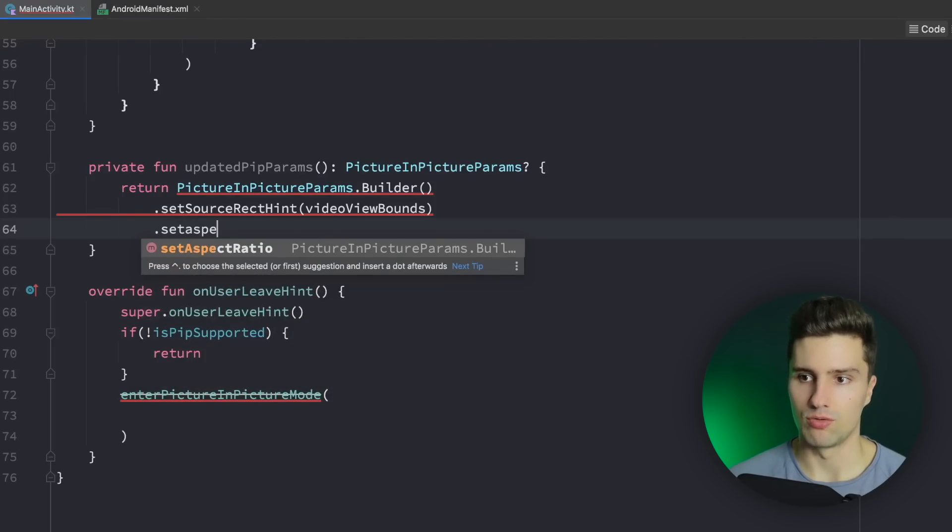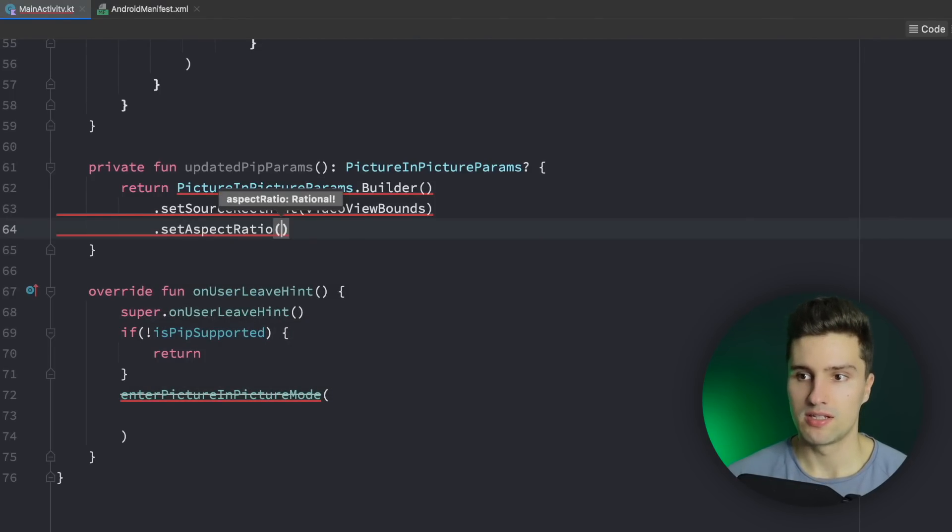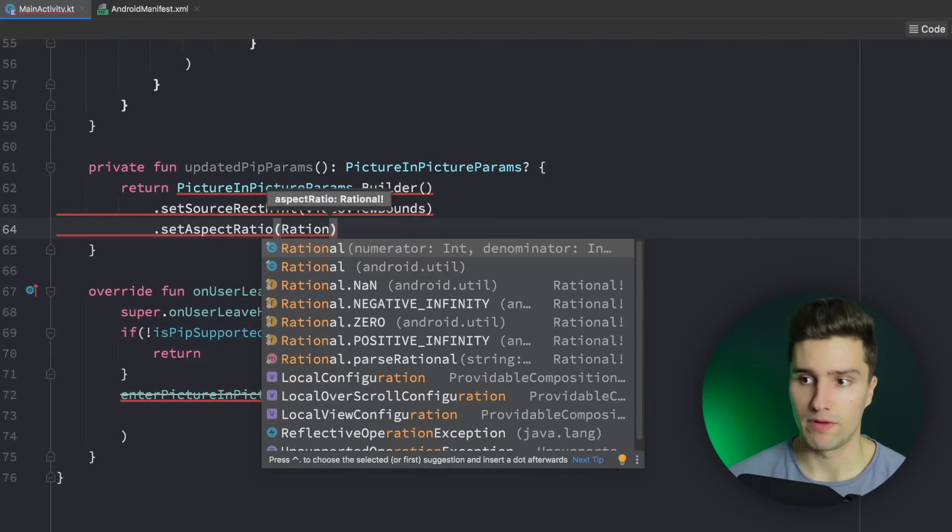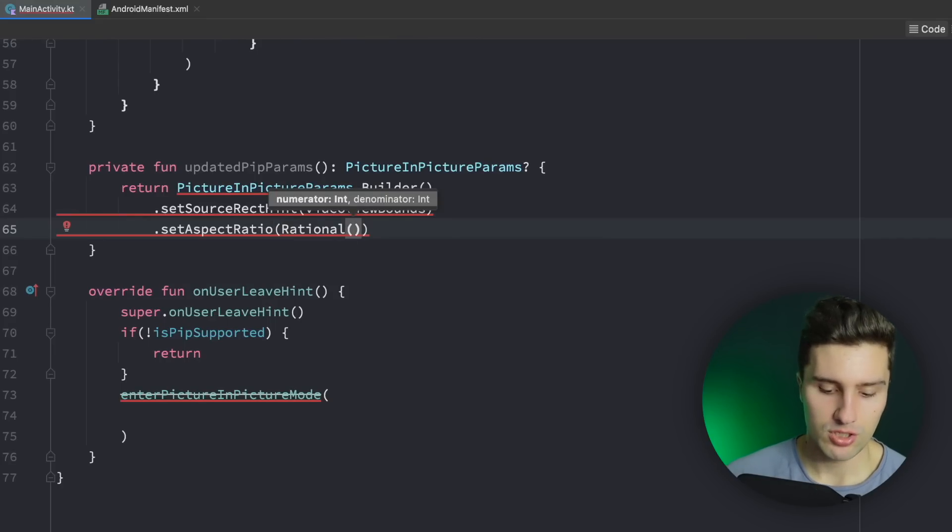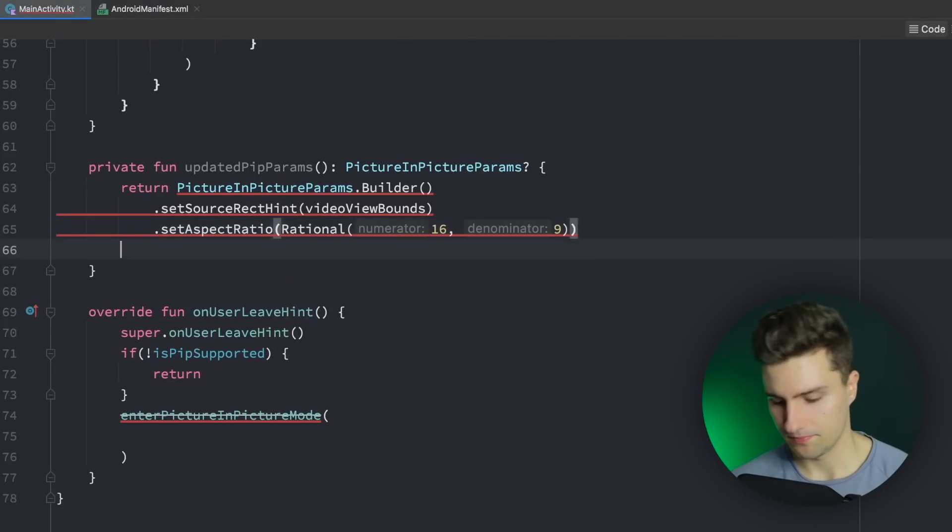So then we can pass this here our video view bounds and go on. So setAspectRatio, that is pretty self-explanatory. Simply the aspect ratio of our PIP window. So we need to provide a rational here which is simply 16 to 9 in our case.